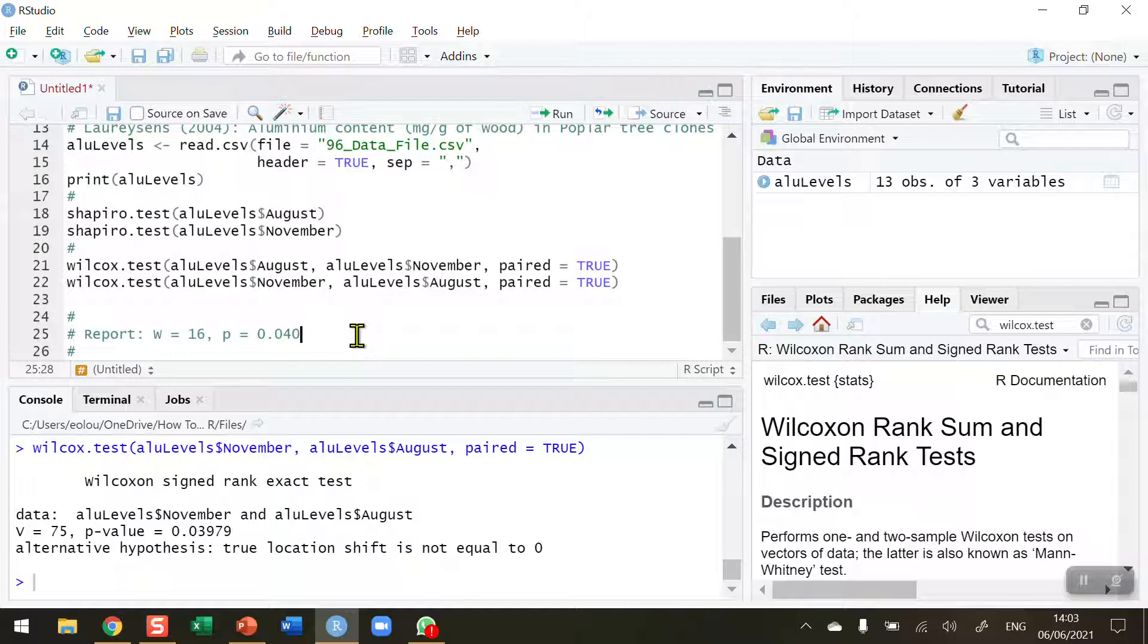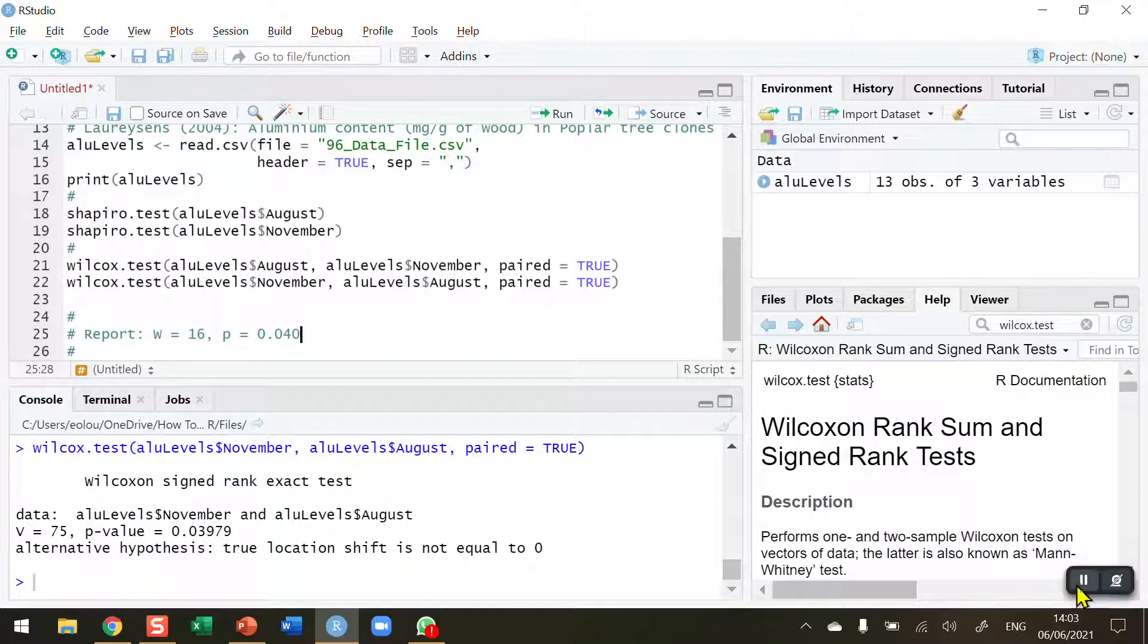That's how you perform a Wilcoxon signed rank test in R. I hope you found this video useful, thank you for your attention.